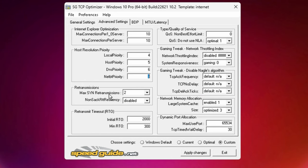After that, head on over to your advanced settings where you're going to want to copy all of these as well. Max connections per server, recommended value is 10 and 10. Local priority, we have it set to 4. Host is 5, DNS is 6, and Net is 7.